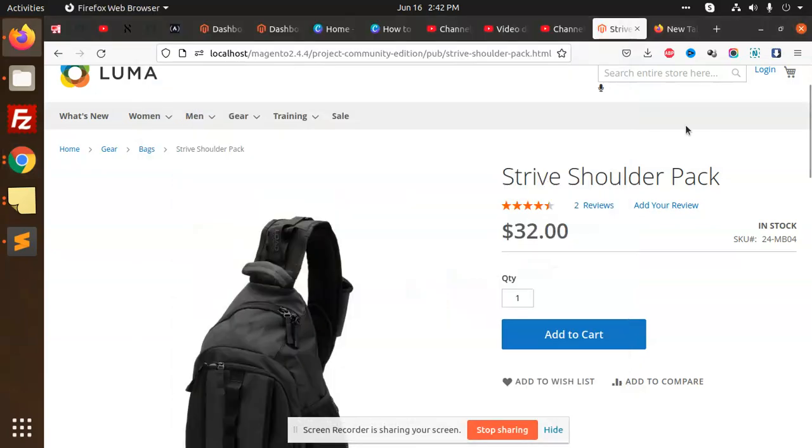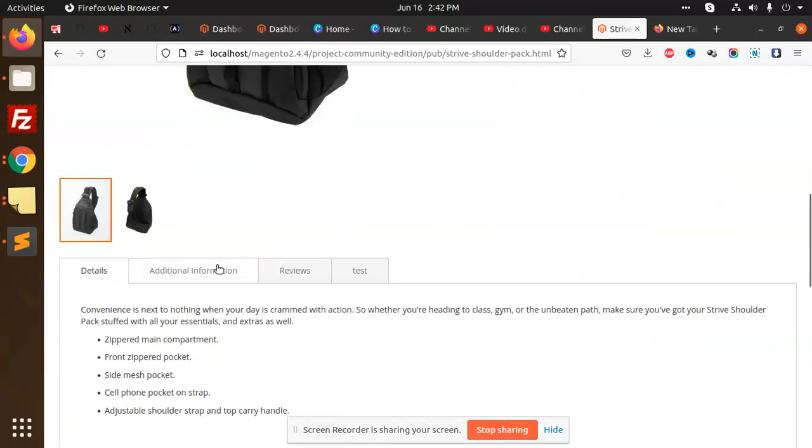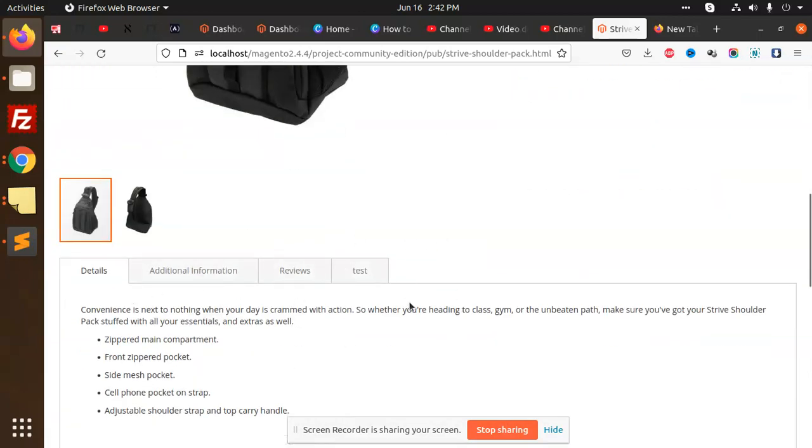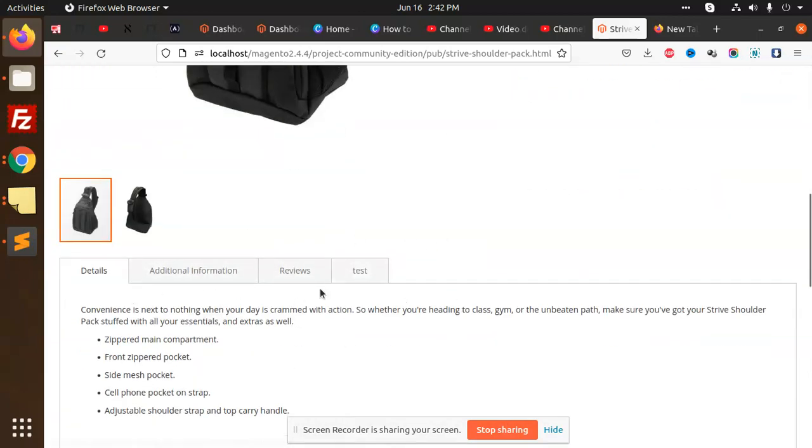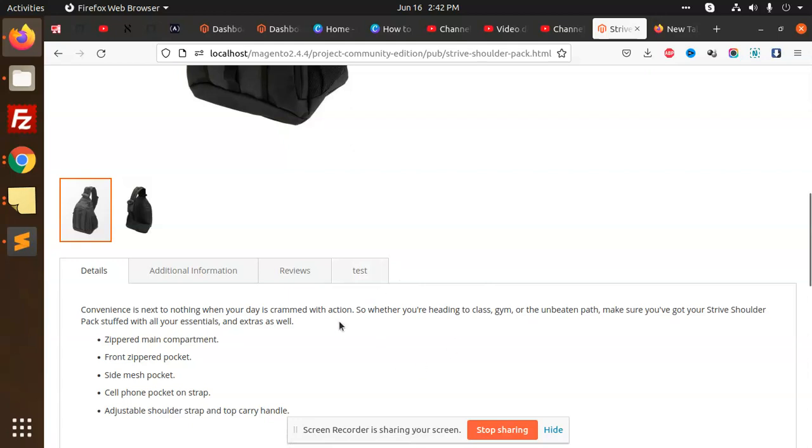Hello friends, welcome to a new video of Magento 2. Today we're going to learn how to add extra tabs in Magento 2. We can add static blocks or anything we want from the backend, and it will show on the product page.